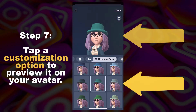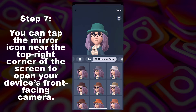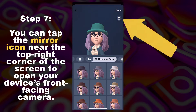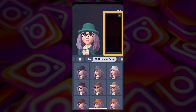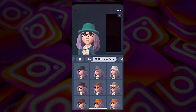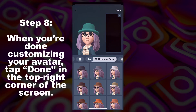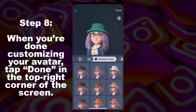Next, you can tap the mirror icon near the top-right corner of the screen to open your device's front-facing camera. This will allow you to reference your real-world appearance as you create your avatar. Next, when you're done customizing your avatar, tap Done in the top-right corner of the screen.